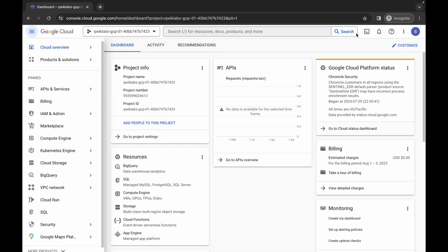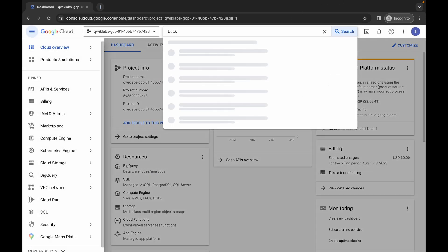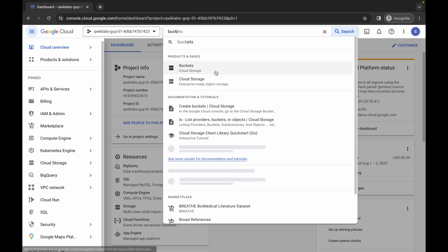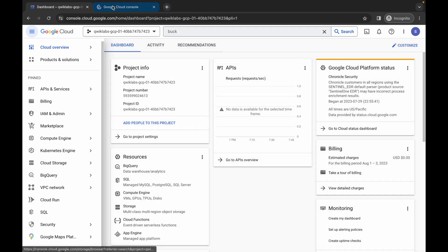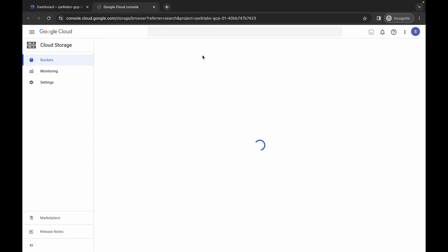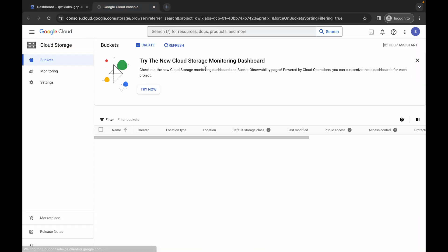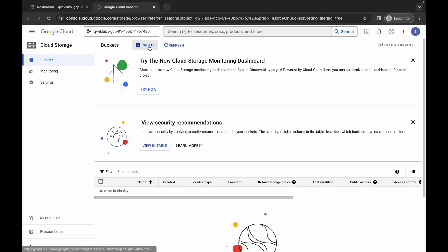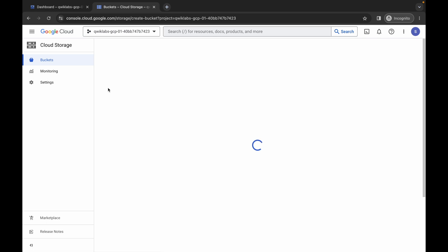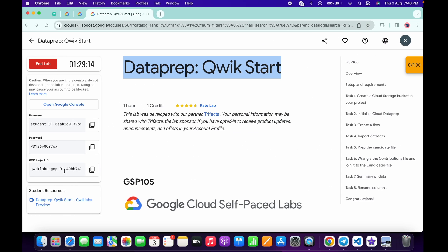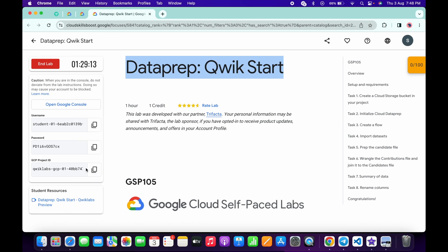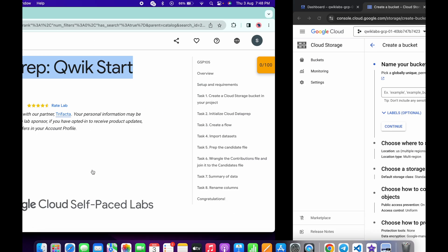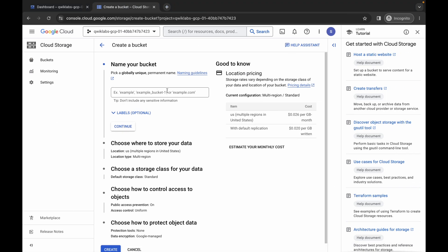Wait a moment, then search for the bucket and open it in a new tab. Come back over here, and for the bucket name, come back over here to copy your project ID, then paste it in and click on the create button.